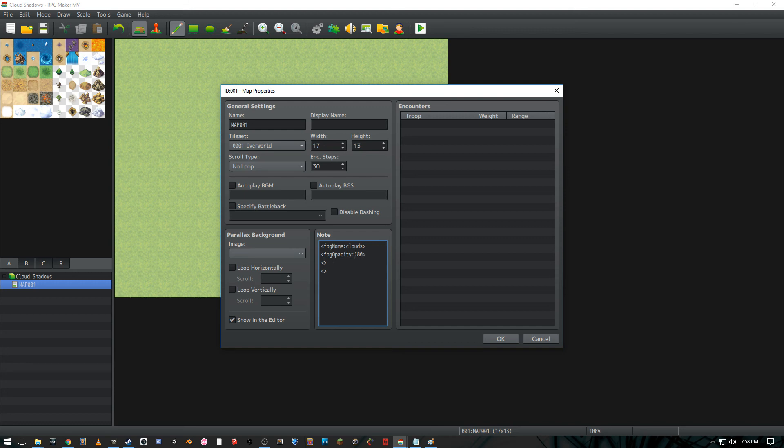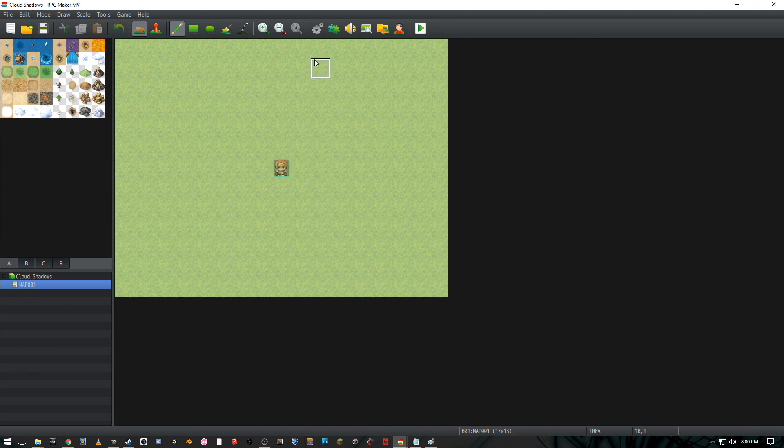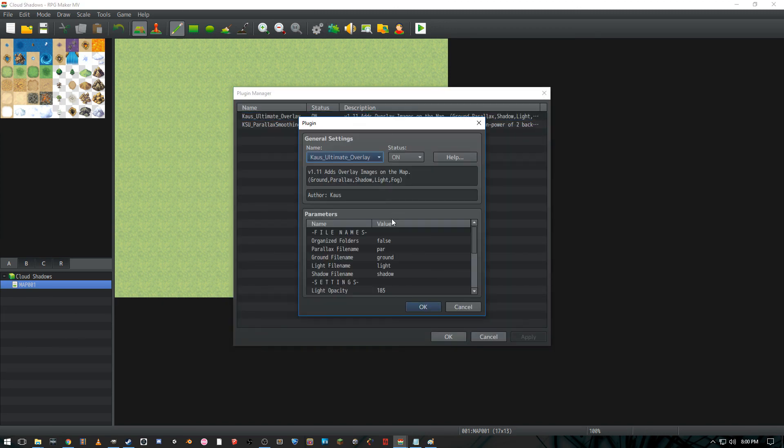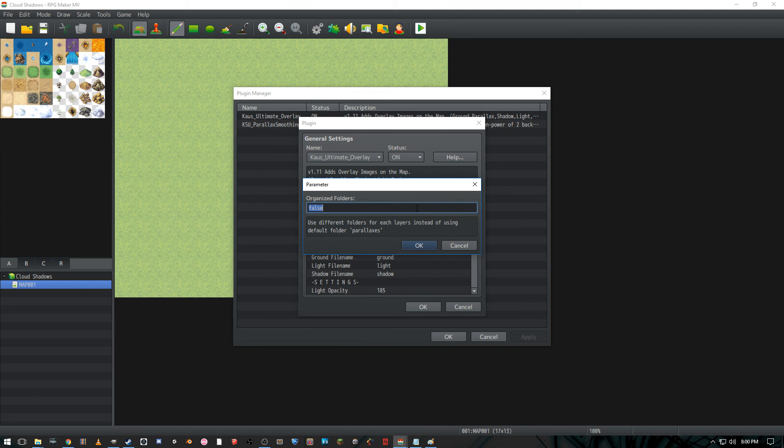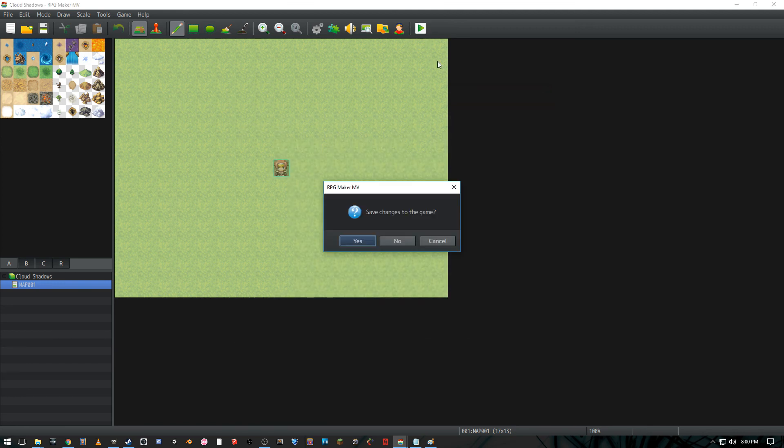I'm gonna go ahead and type in here x move. So we get an x movement of 0.1, and then y move, which gives us a y movement of 0.1. Oh and the one thing I may have forgotten is if you go to plugins, double click on Kaios Ultimate Overlay, we're gonna make sure organized folders is true. And if we play it, it should work.